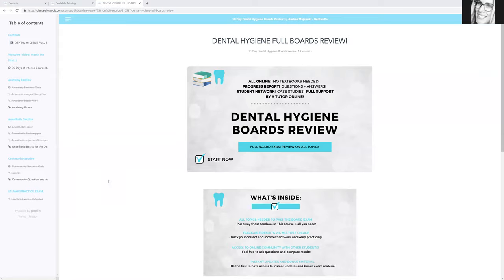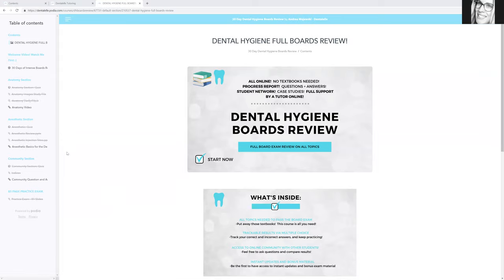Everybody studies differently. I'm not here to tell you exactly how to study, but I'm here to give you a guideline. If you don't know where to start: study anatomy for two days, anesthetic for two days, and community for three days. You'll be studying two to six hours every single day. If you're only studying two hours a day it's going to take longer to learn per topic. I suggest six hours a day — two hours in the morning, two hours in the afternoon, two hours in the evening. That's the full week.